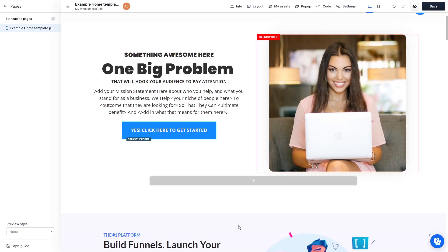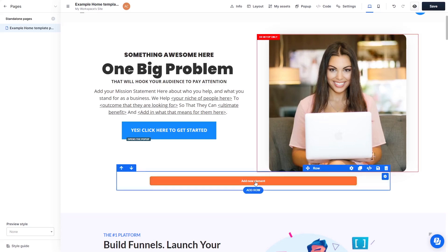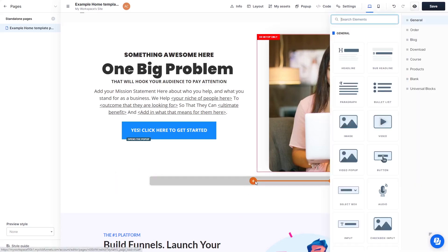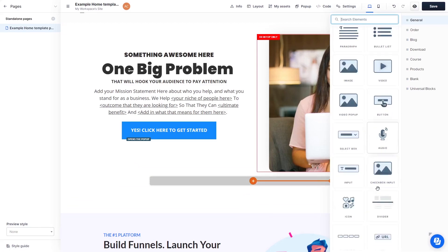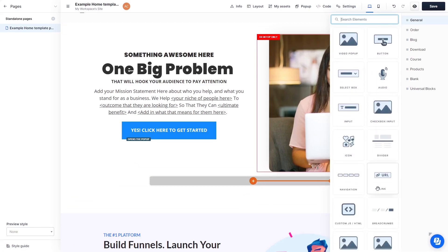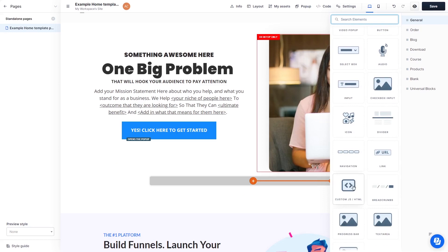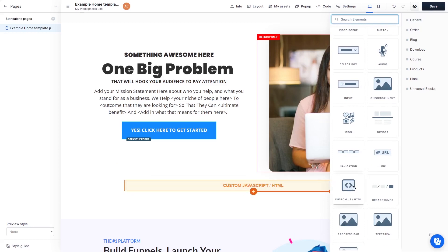In the ClickFunnels editor, click on Add New Element wherever you want the widget to show. Then find and click on the Custom HTML element at the bottom of the right panel.